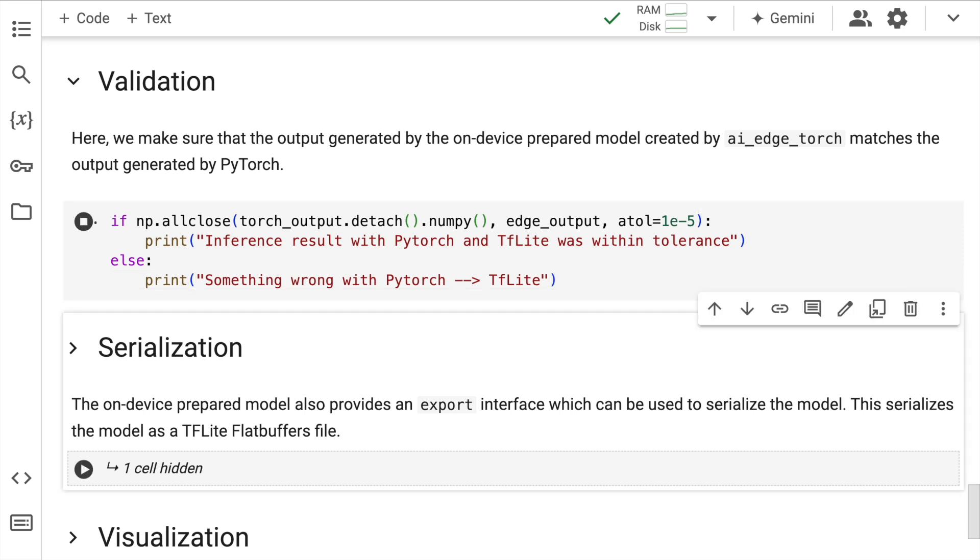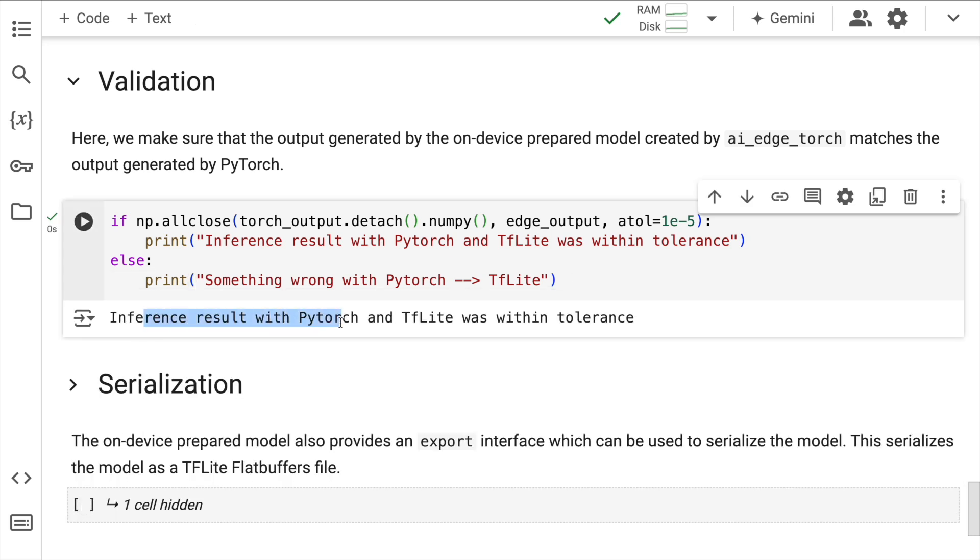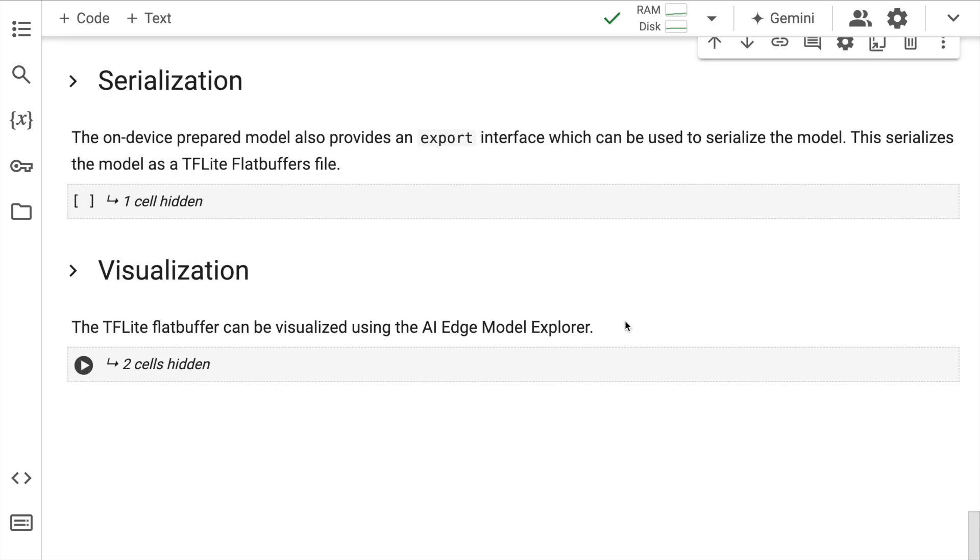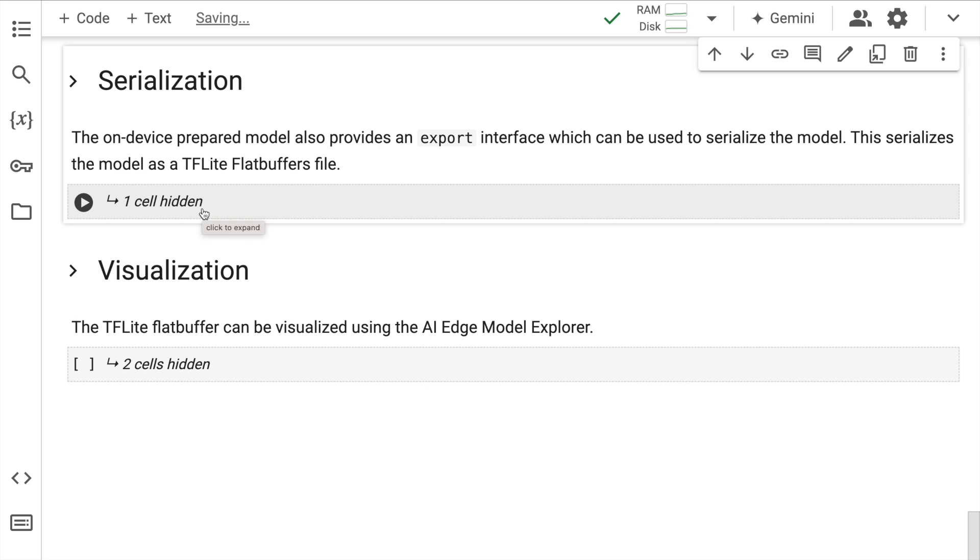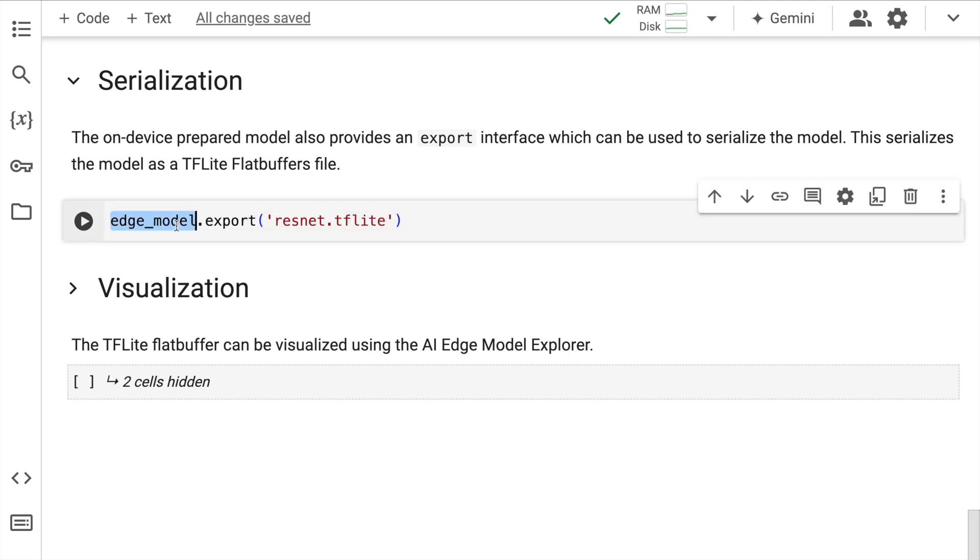So it says inference result with PyTorch and TFLite was within tolerance, so there's not a lot of difference between both the models. Okay, now if you have to use this particular model, you will have to export this model in a usable format, which is where what you have to do is you have to call the export command, pass in the file name, and that's about it. So when I run this...